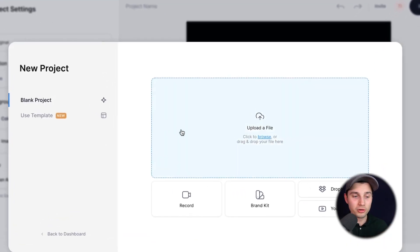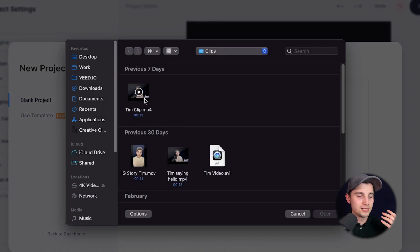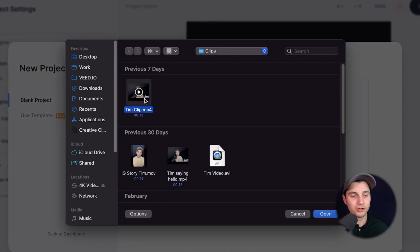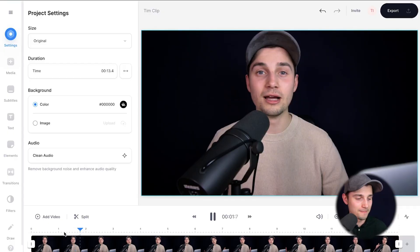Now we're redirected to Veed's online video editor and we can instantly get started. We're going to click on upload a file to upload our video. Simply click on the video you want to transcribe and click on open. Now after a moment, depending on the wifi speed and the size of the video, your video will be imported and uploaded into the editor.